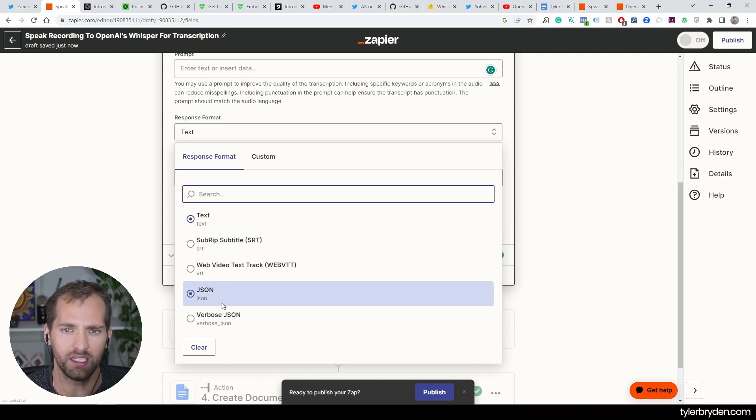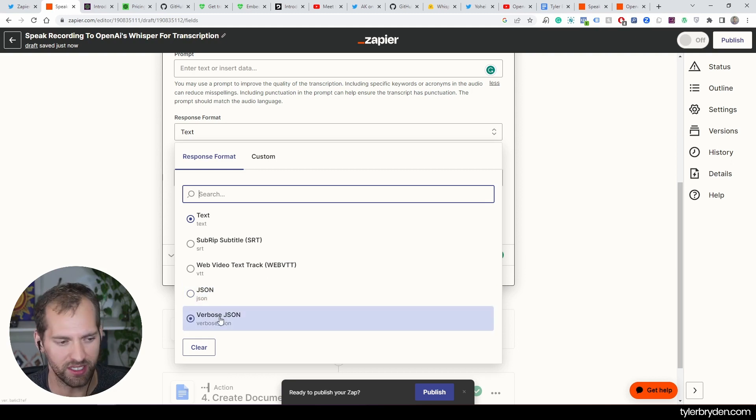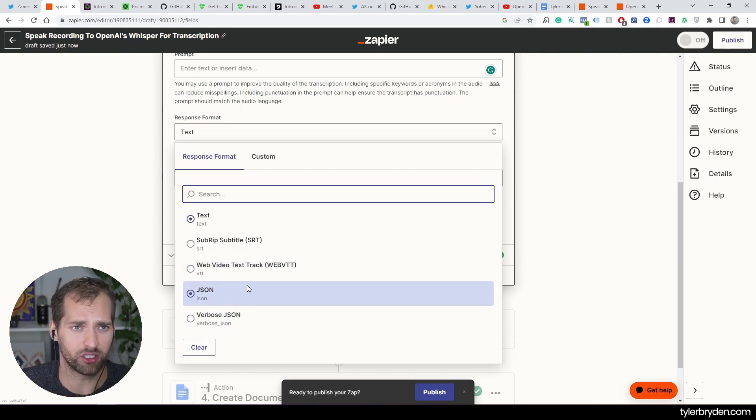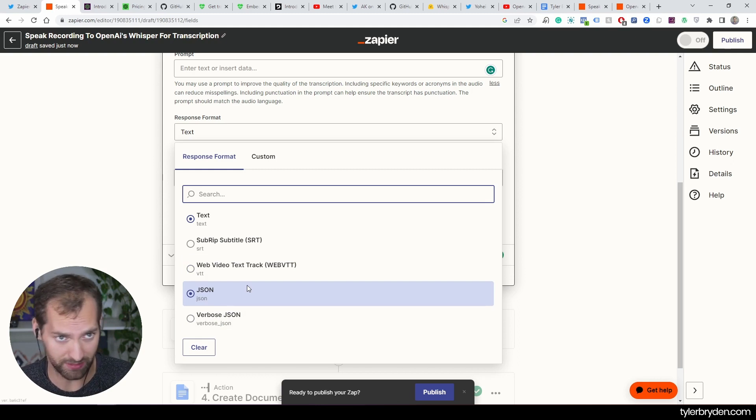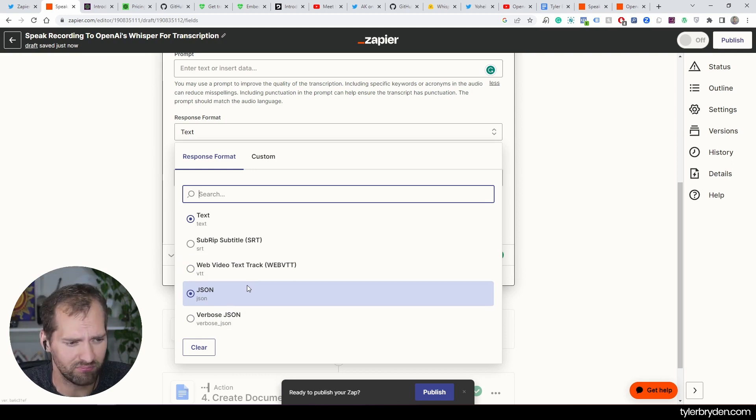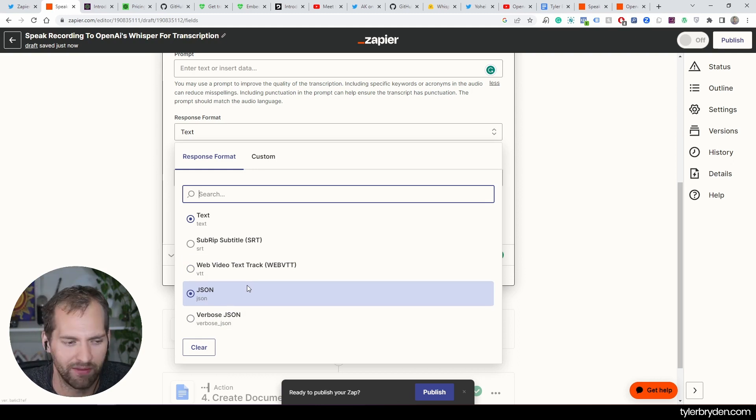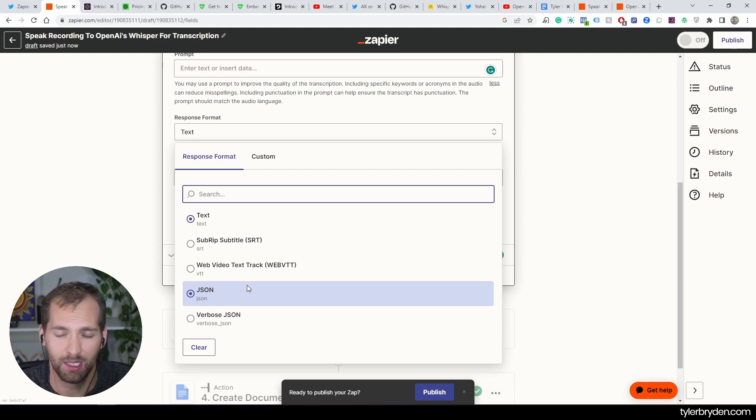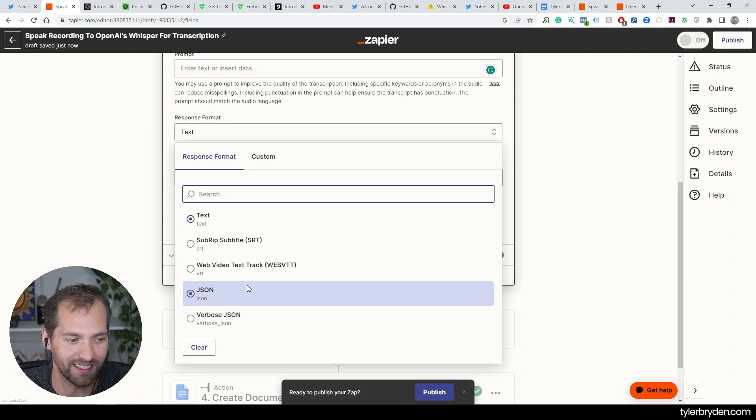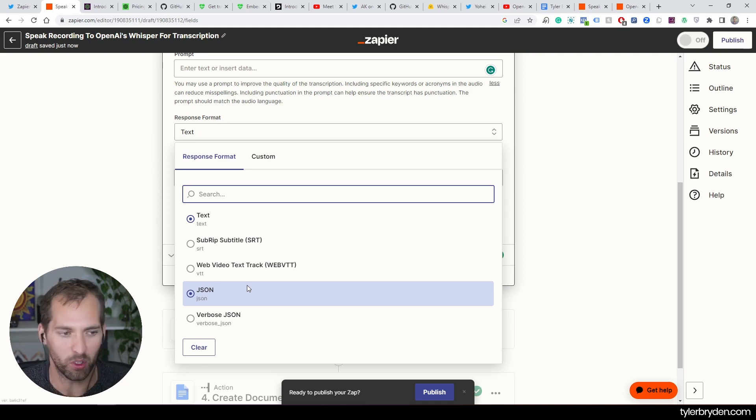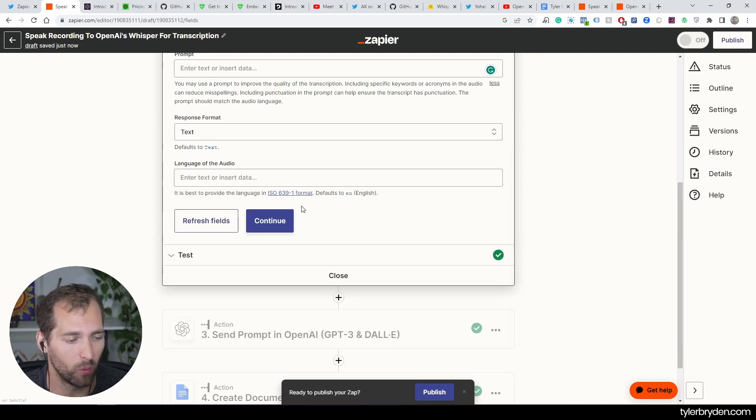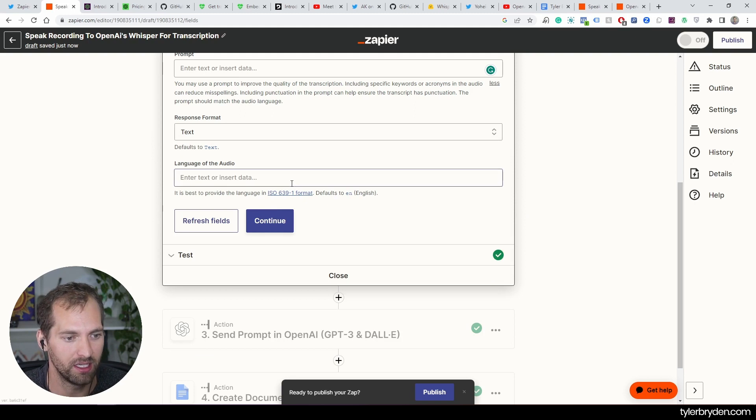You've also got JSON and then verbose JSON. JSON is generally a data structure type that a lot of times developers are using to nicely format data. The verbose, I haven't done as deep an experiment on that, but I'm guessing it's just a more detailed one, possibly includes ums and ahs and things like that where it gives you a little bit more detail.